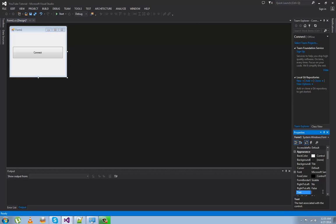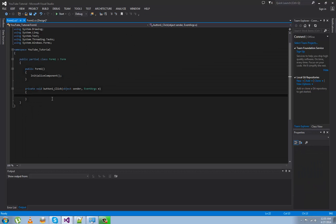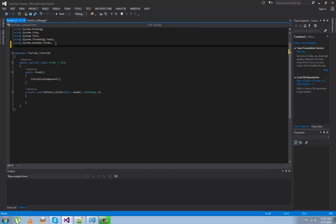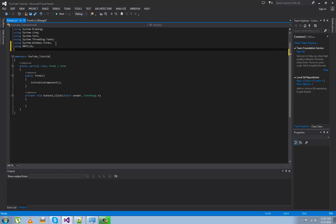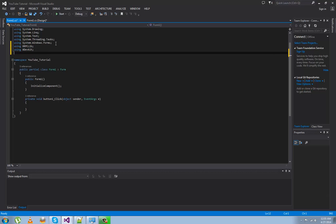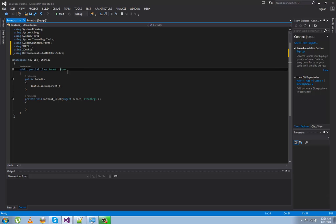Then double-click on the button. Since we added the references, you type in: using XRPC.lib; and then using XDevkit; with a semicolon at the end. Also add using DevComponents.DotNetBar.Metro; and then change the form type to MetroForm.